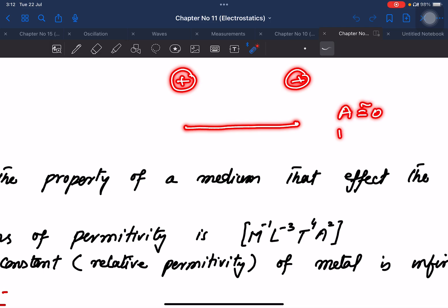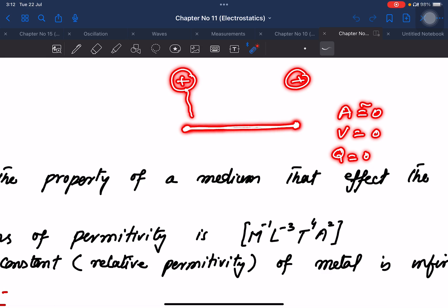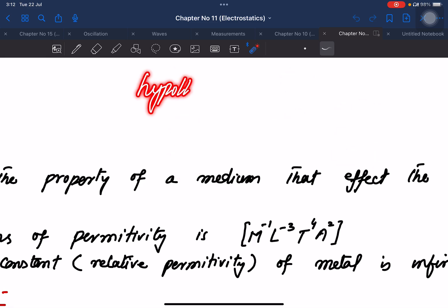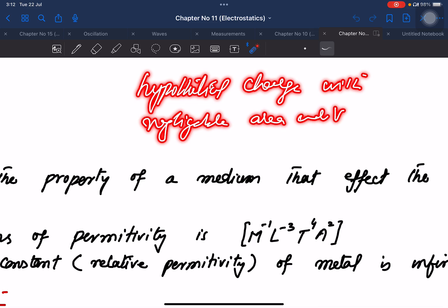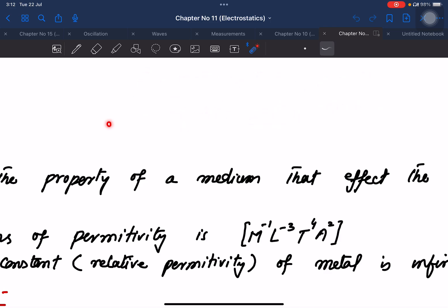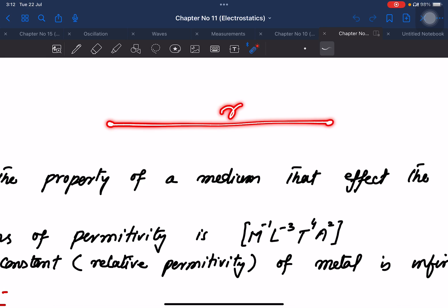The area of a point charge is approximately zero, the volume is approximately zero, and the charge will not be zero. This hypothetical point is considered the center of the charge surface. The point charge is the same as a point — it is a hypothetical charge with negligibly small area and volume.